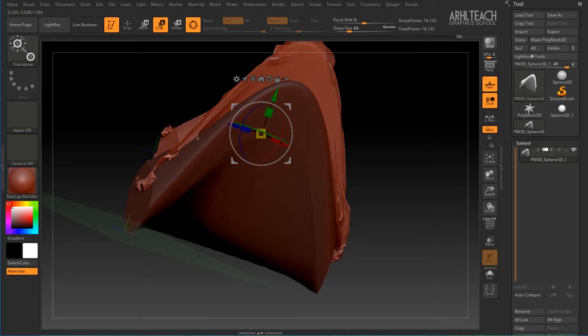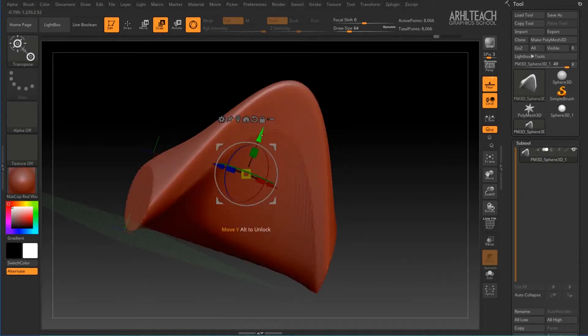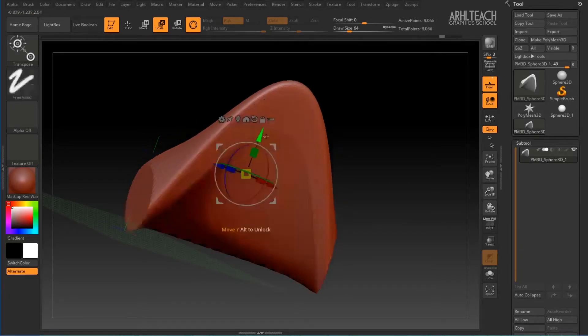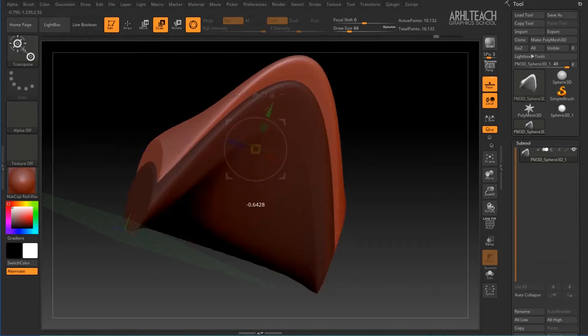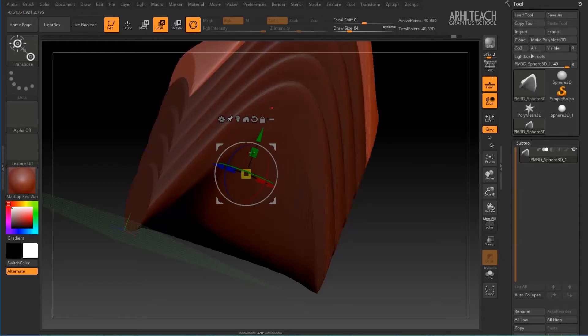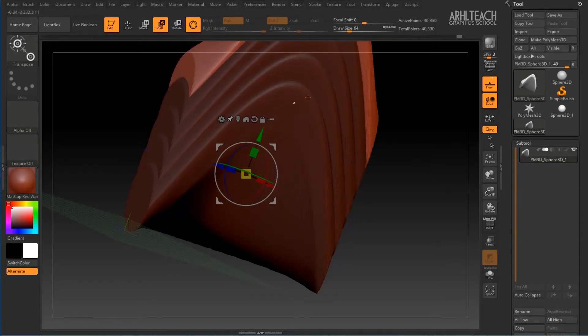We have to hold control, or rather, activate sticky mode first, hold control, pull, and then press 1 on the keyboard. This will allow you to copy the geometry at equal intervals.